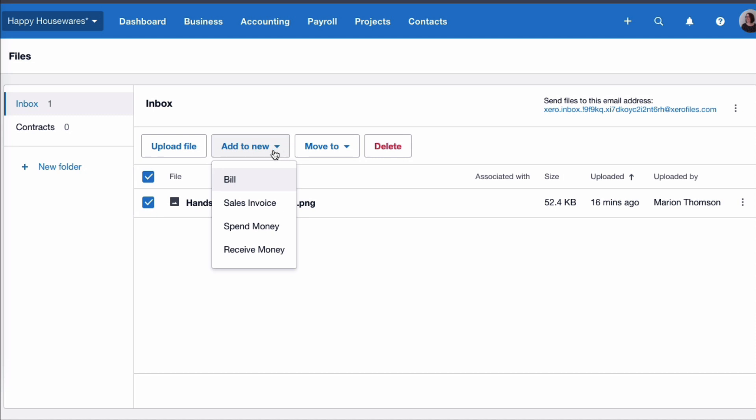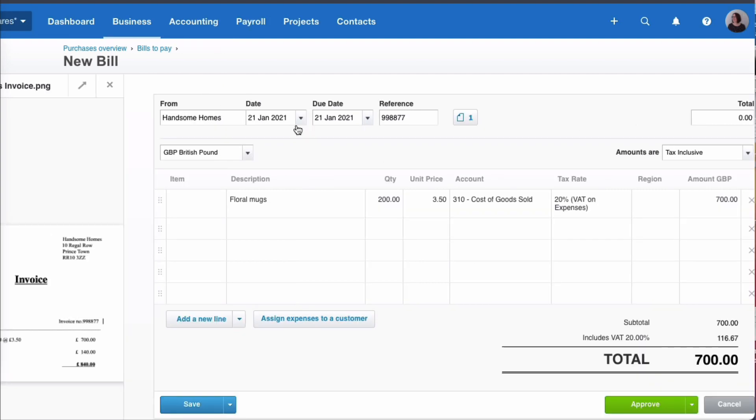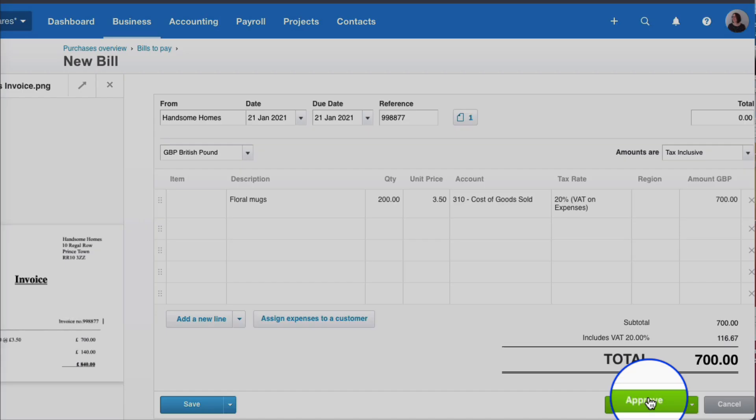I can see the bill on the screen and I'm going to key in the relevant information. So on our screen we've got from Handsome Homes, we've got the date, we've got the reference, we've got the backup. We've said it's floral mugs, quantity is 20 at £3.50, so we're just entering that purchase invoice as normal.